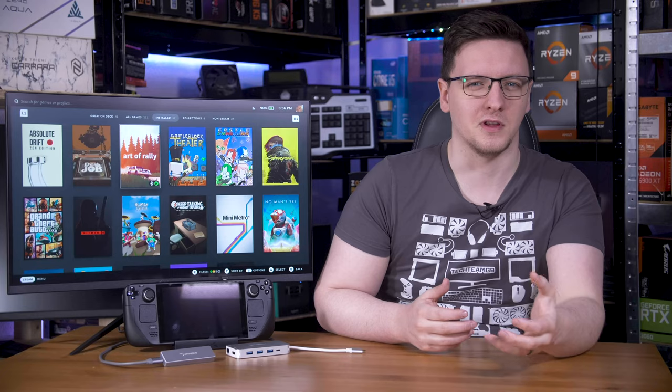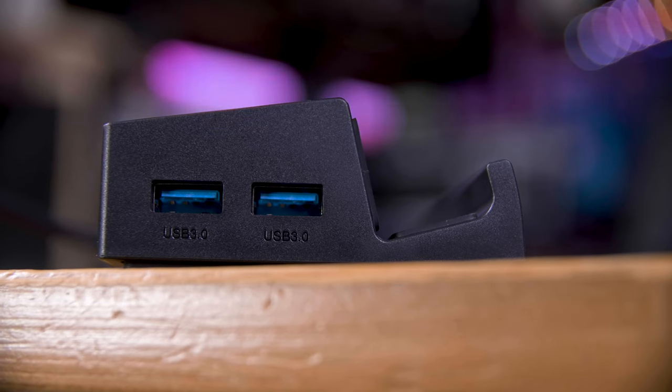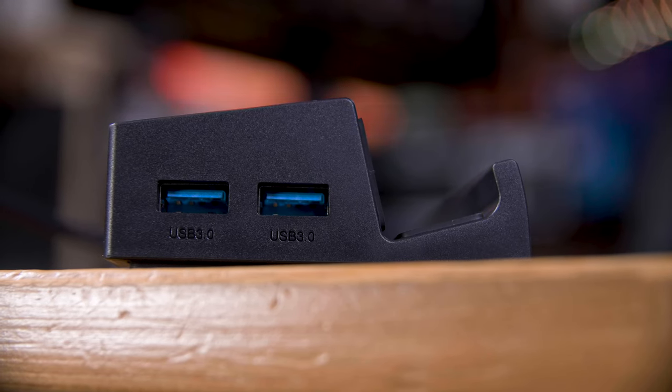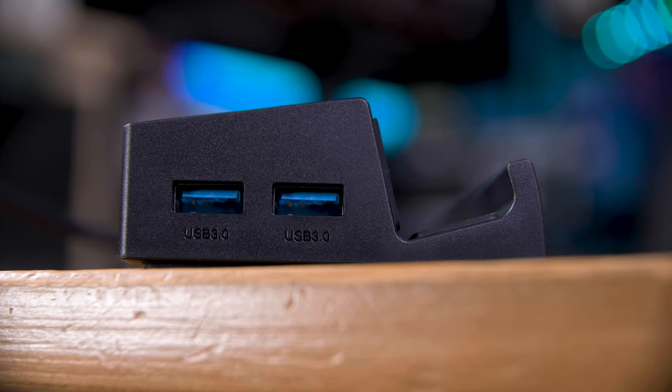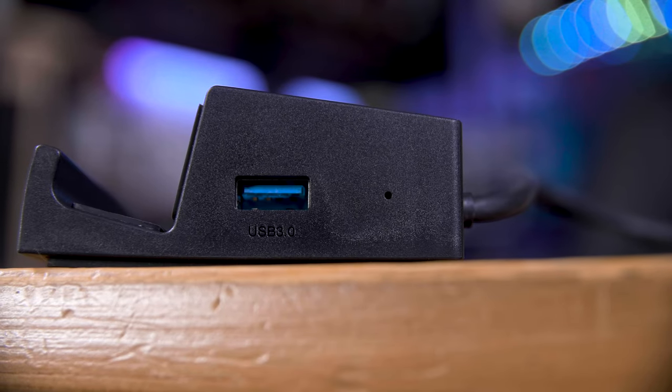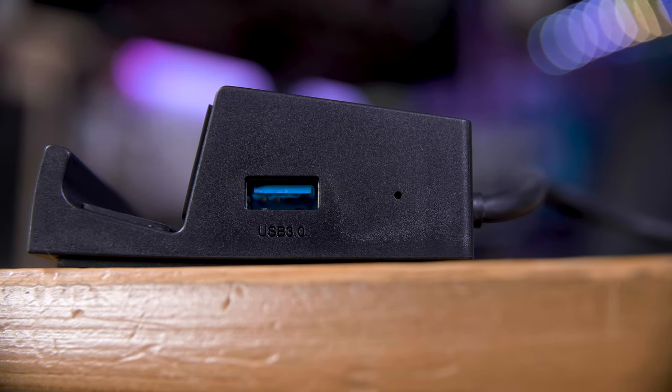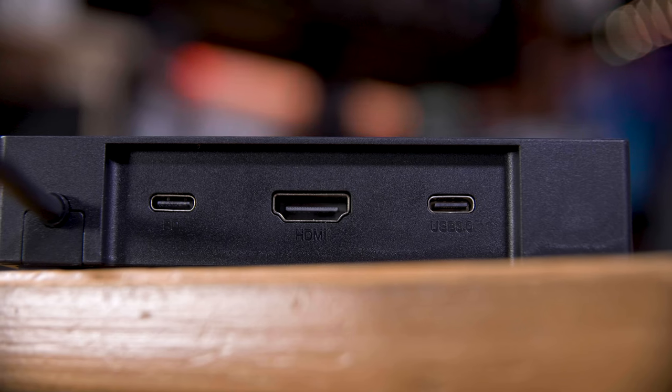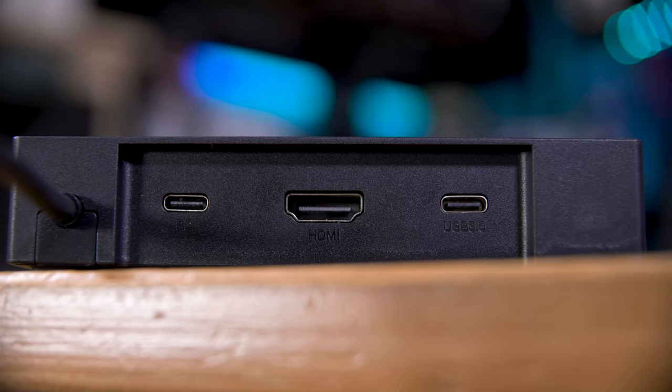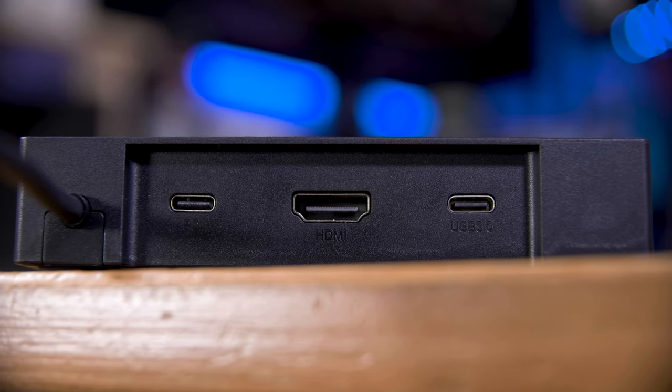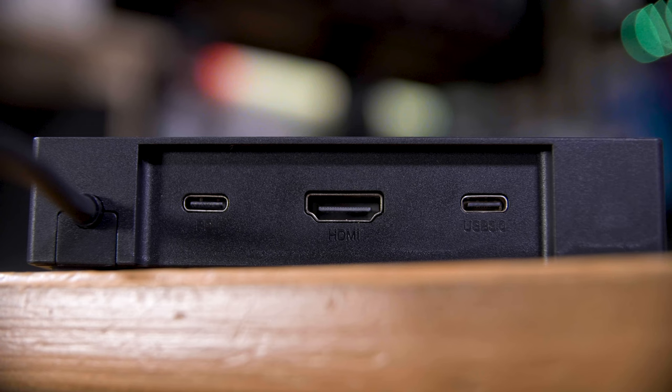The Sabrent dock can be so cheap both thanks to it being basically just a continuation of what Sabrent already produced, so they've got plenty of economies of scale, and because it's a bit more trimmed down in terms of the ports that you get. You get a total of three USB 3.0 Type-A ports, two on the left and one on the right, one USB-C PD input, one USB 3.0 Type-C port, and one HDMI 2.0 port.